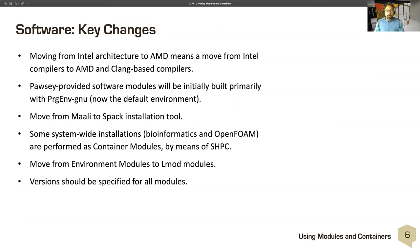The key changes from pre-Cetonix systems to Cetonix include a move away from Intel architecture to AMD architecture, and a move from Intel compilers to AMD compilers and Clang-based compilers. Palsy is providing software modules, but they'll be initially primarily built with the GNU compiler — GCC, G++, and GFortran.